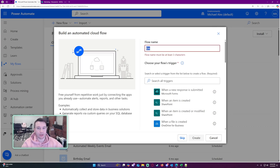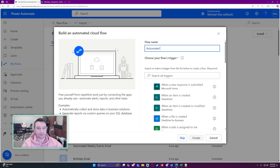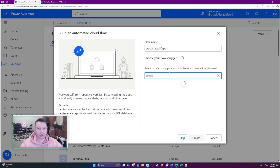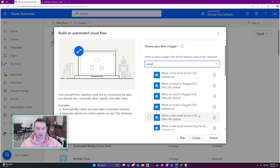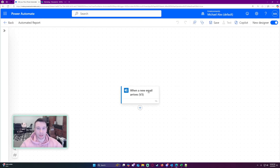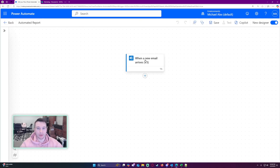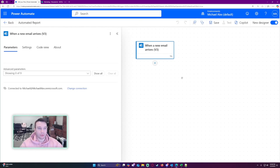I'll name it Automate Report. For the trigger, I'm just going to type email — it's going to be when a new email arrives, version three, since this is going to my personal email. So we have when a new email arrives.